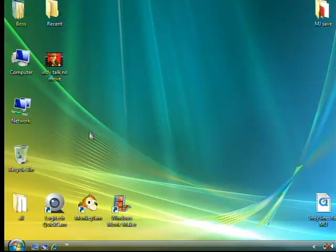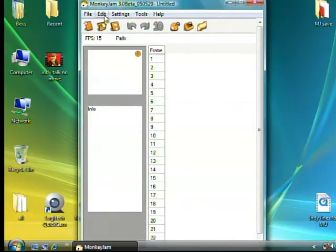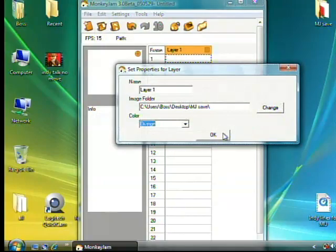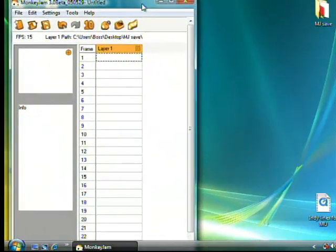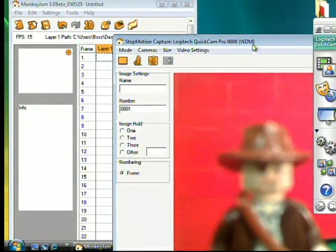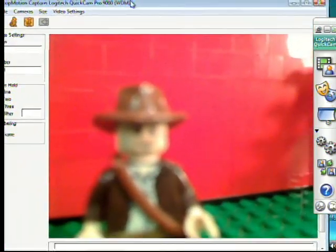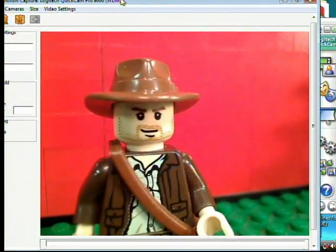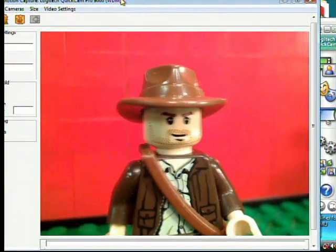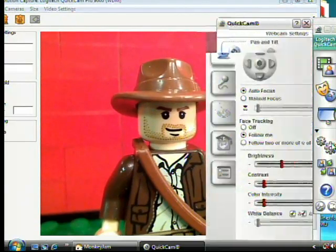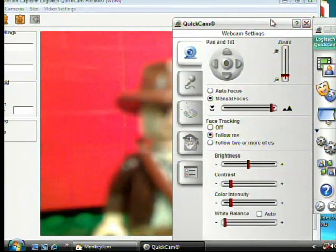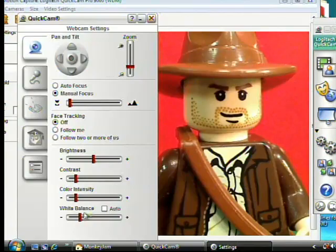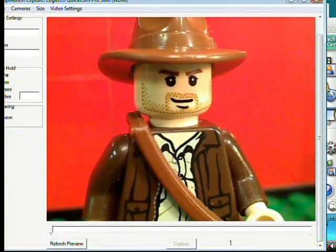First, open Monkey Jam, then add layer. Open the video capture window. Adjust your camera to desired settings. You might need to go into your webcam software menus to get the proper adjustments. Once you have the exact shot you want, press the capture button.